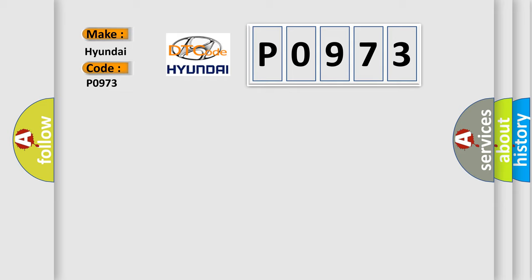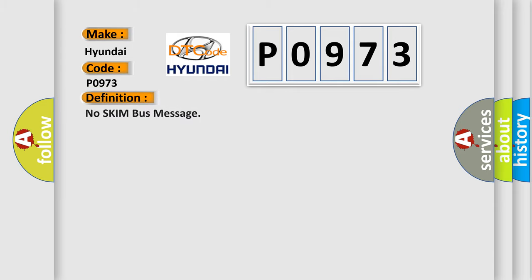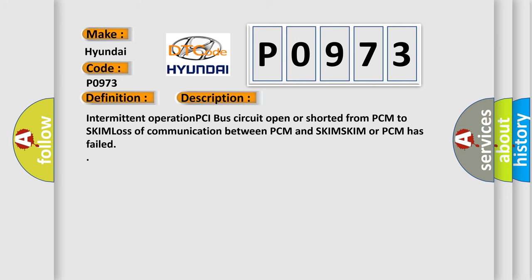The basic definition is No skim bus message. And now this is a short description of this DTC code: Intermittent operation PCI bus circuit open or shorted from PCM to SKIM. Loss of communication between PCM and SKIM. SKIM or PCM has failed.